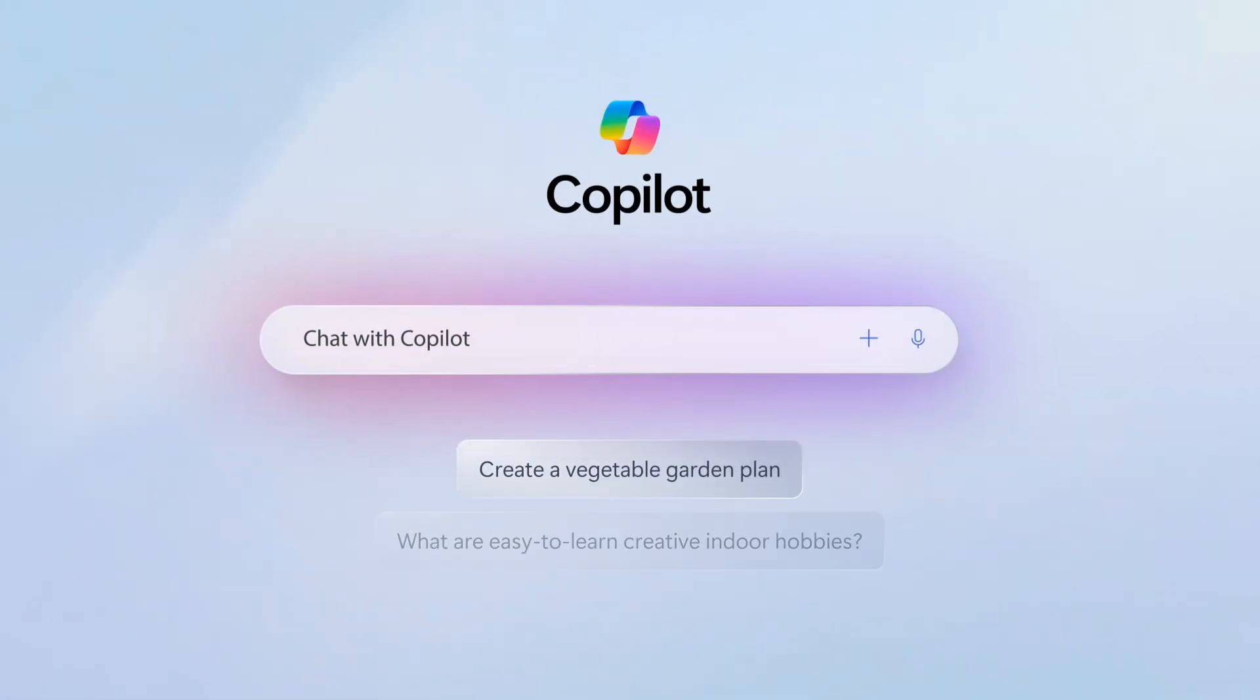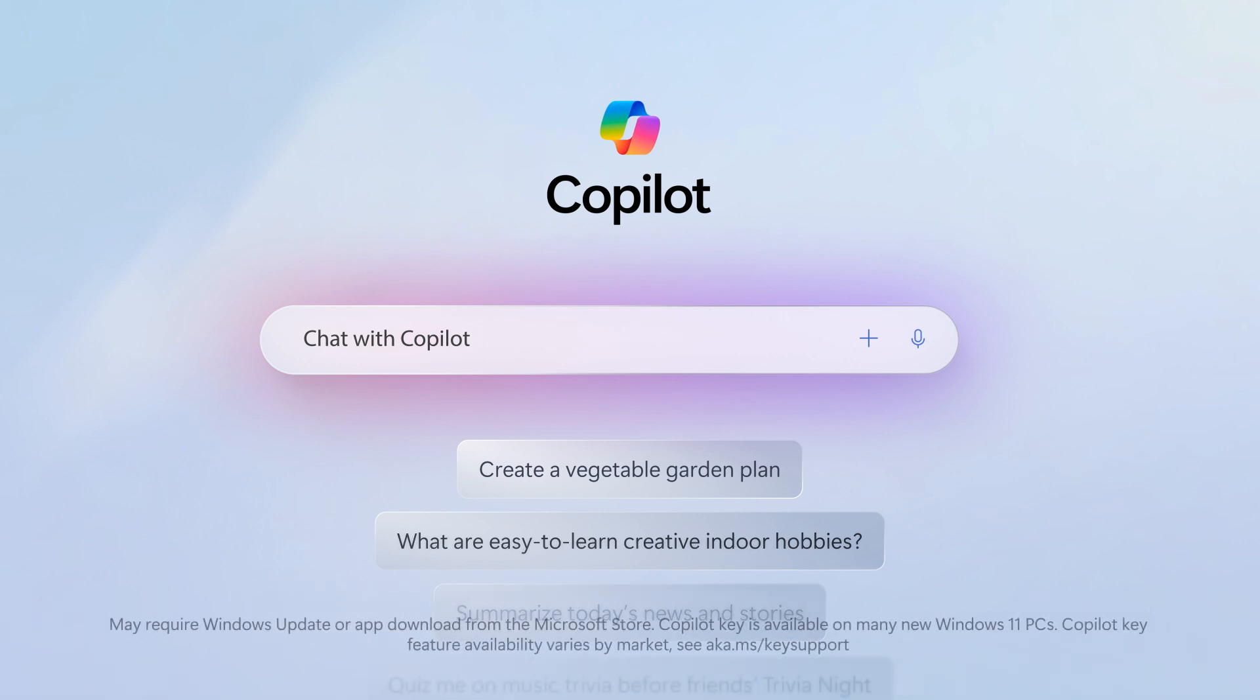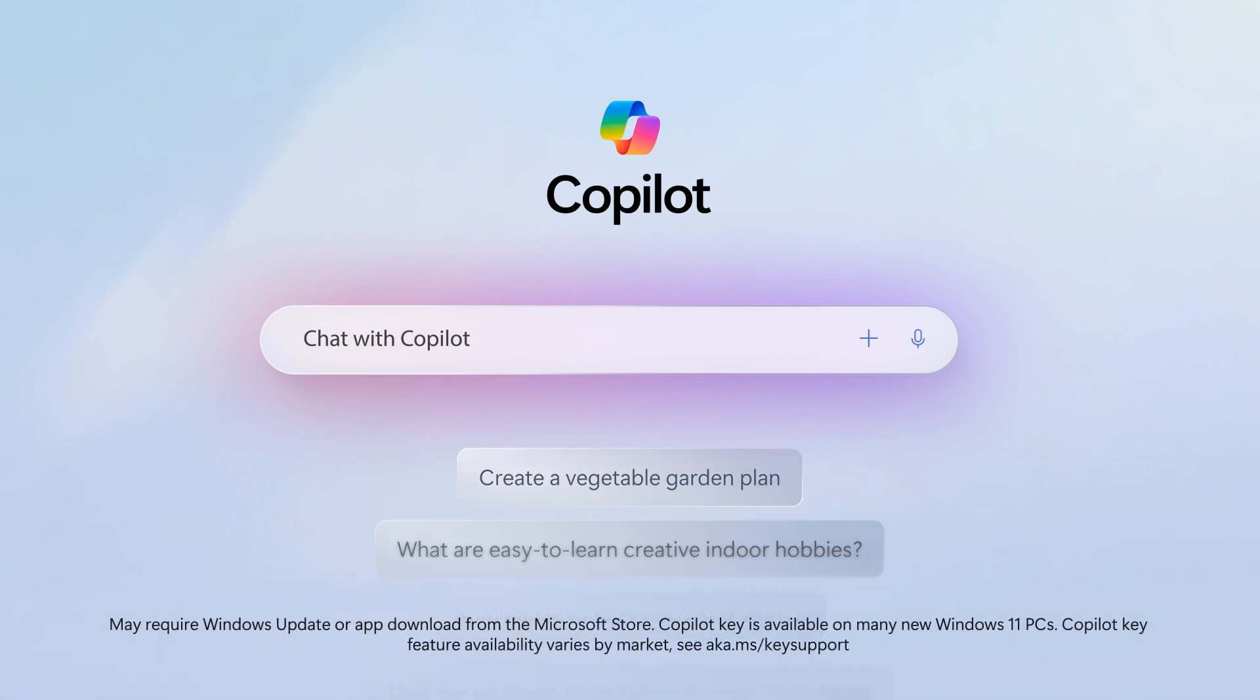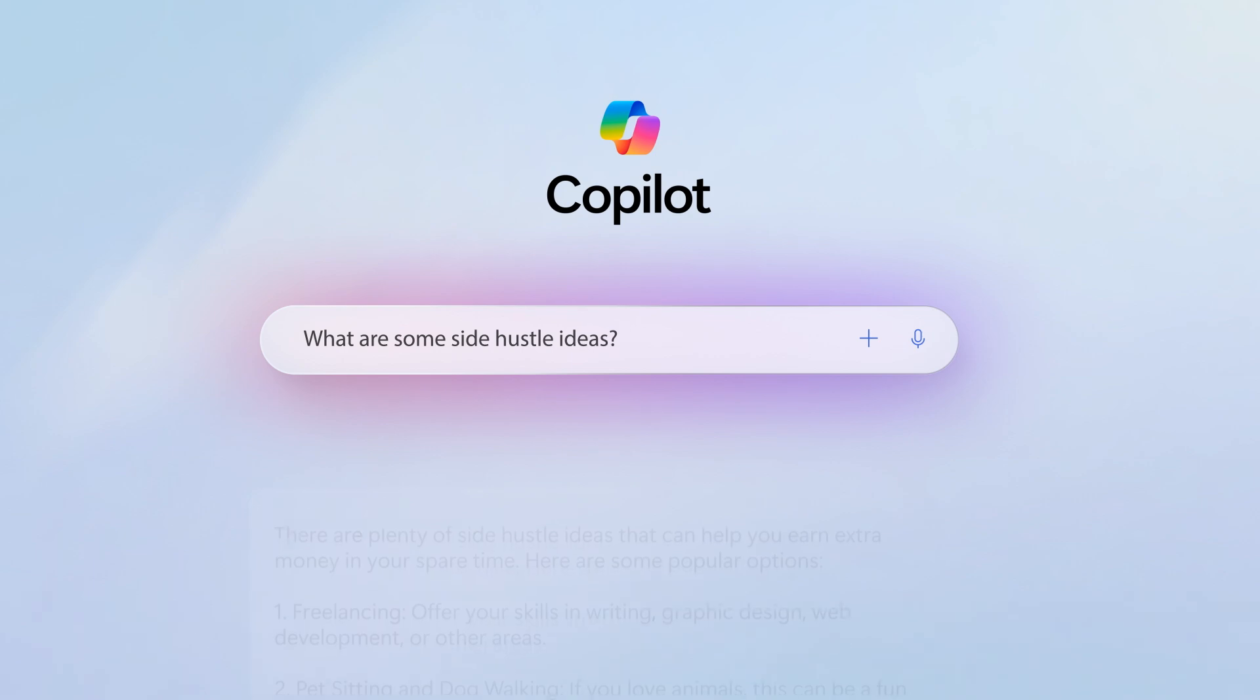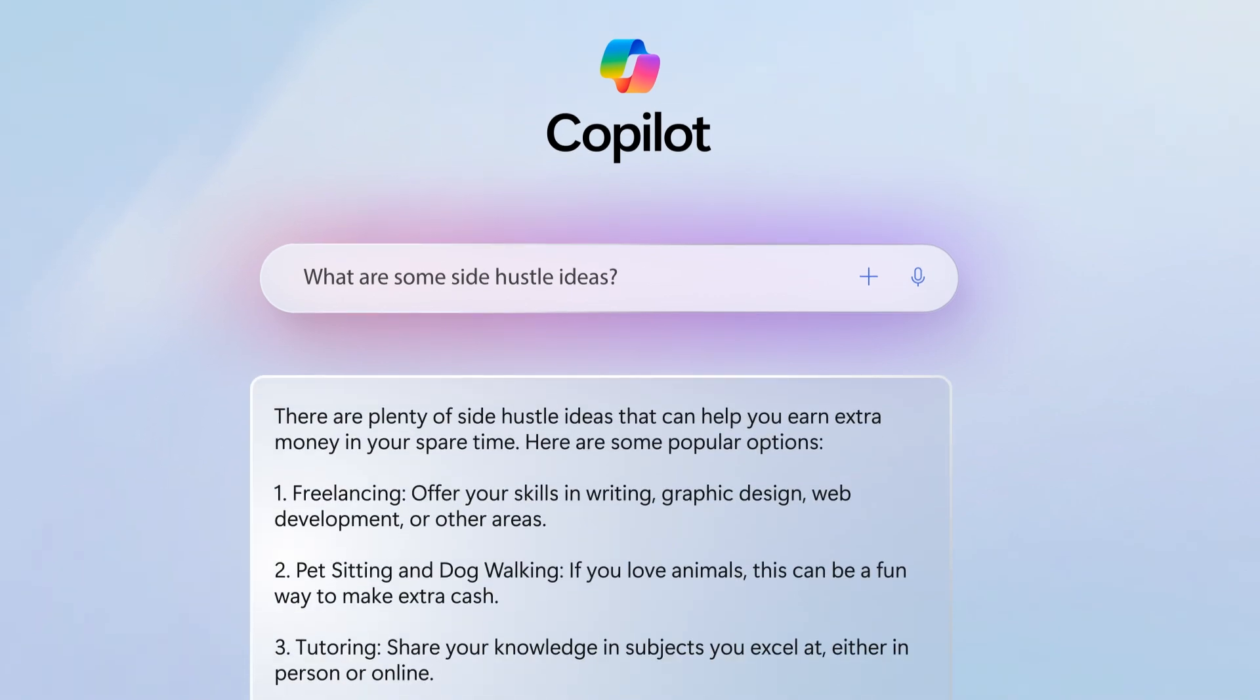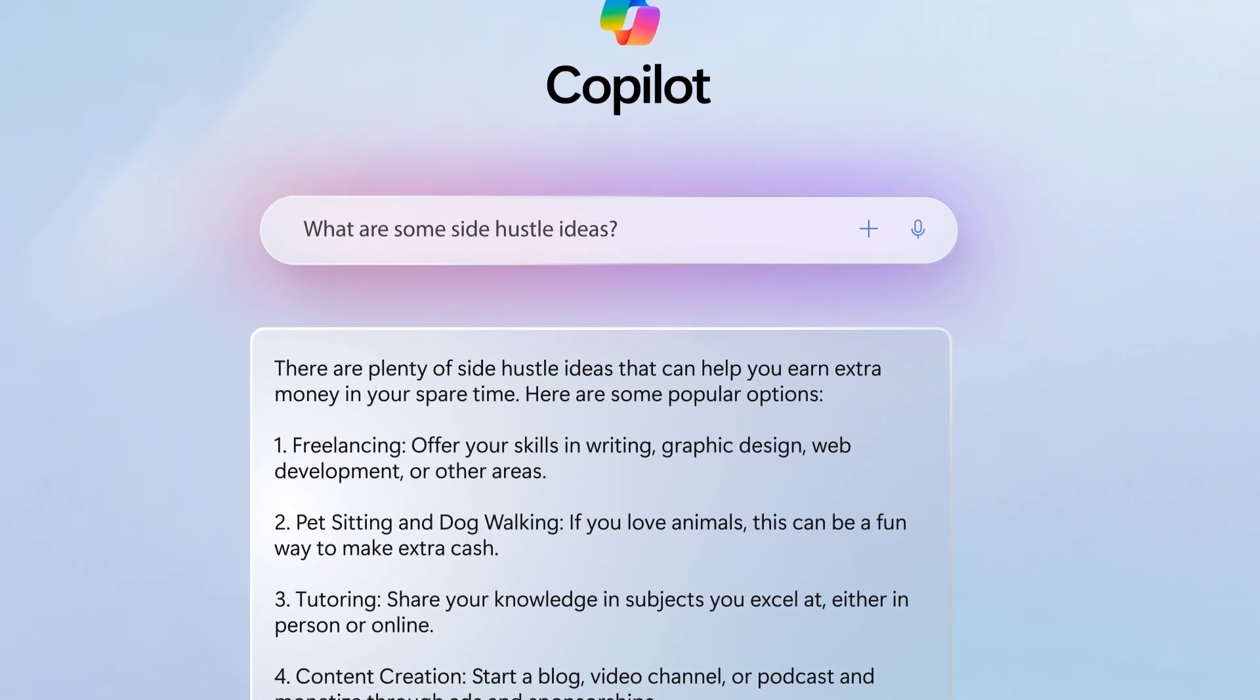Got questions? Copilot's got answers, right when you need them. Tired of scrolling through endless searches? Copilot delivers helpful summaries fast.